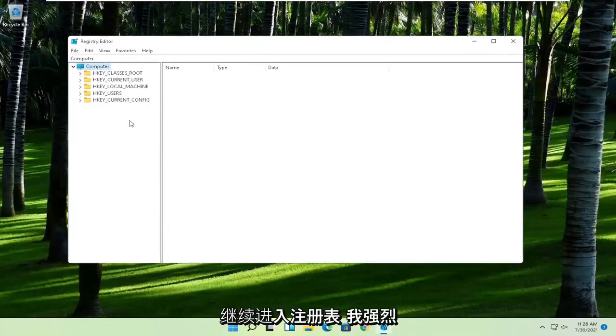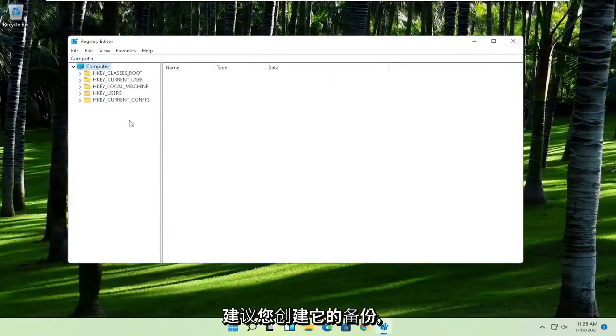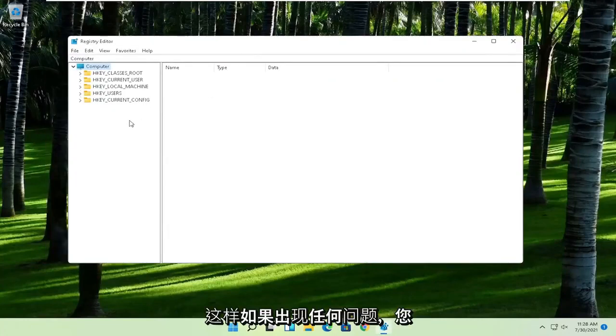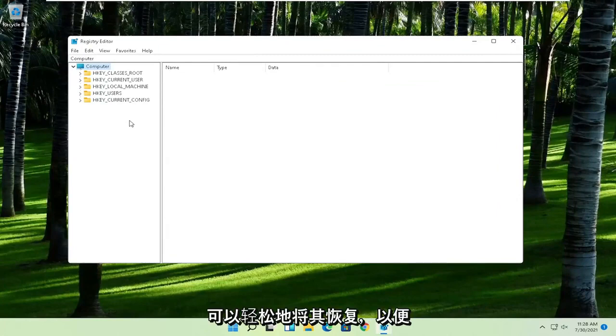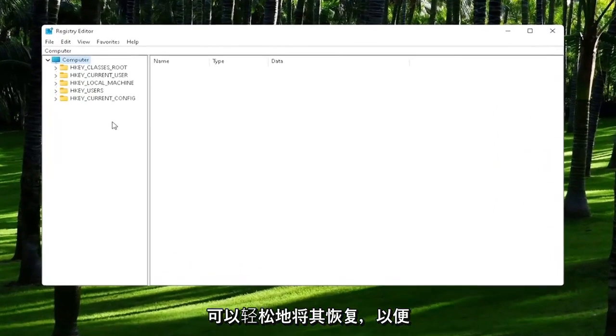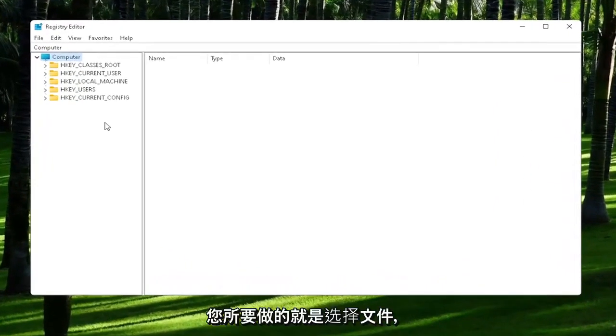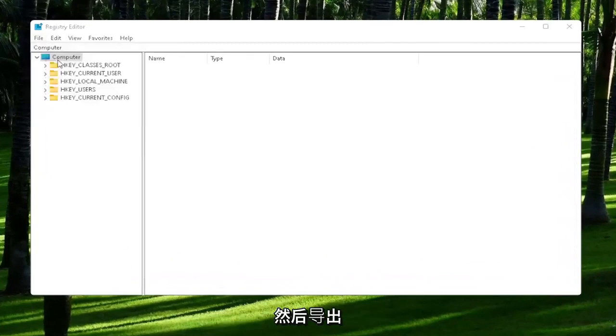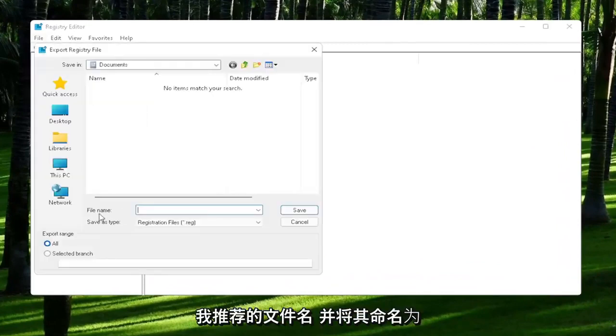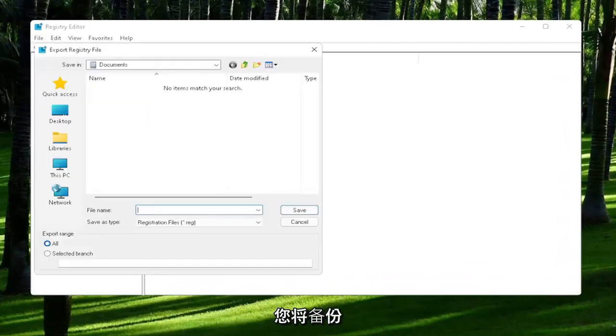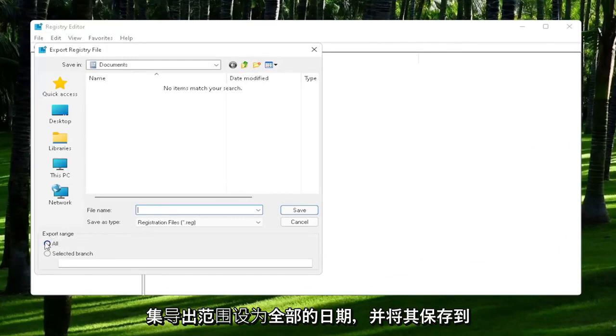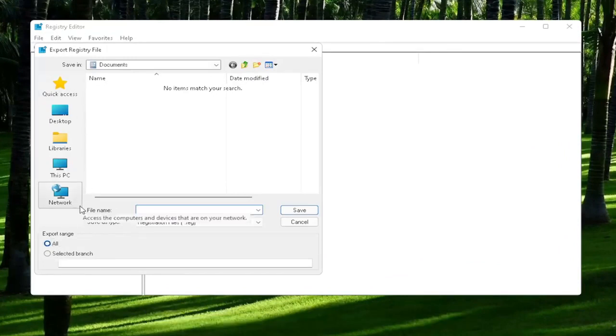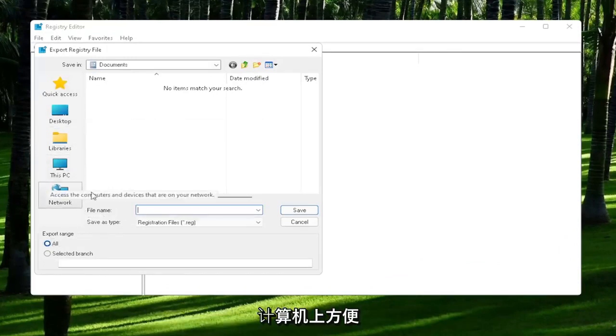Now before we proceed in the registry, I would highly suggest you create a backup of it, so if anything were to go wrong, you could easily restore it back. In order to create the backup, all you have to do is select File and then Export. For the file name, I'd recommend naming it the date in which you are making the backup. Set Export Range to All and then save it to a convenient and easily accessible location on your computer.